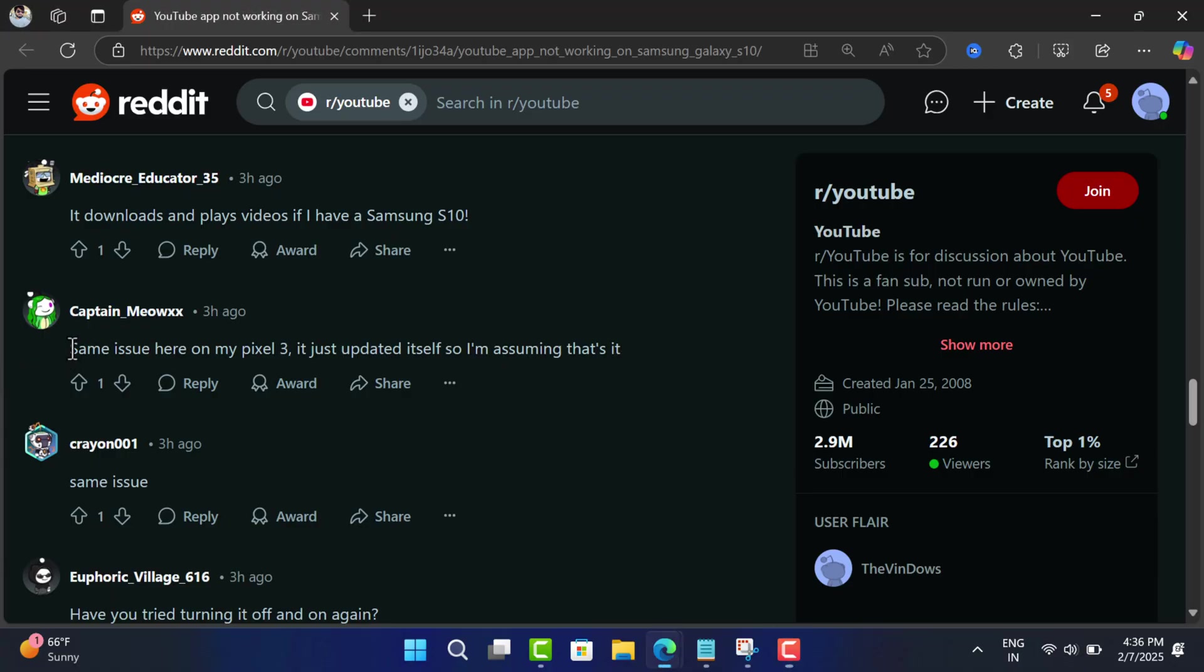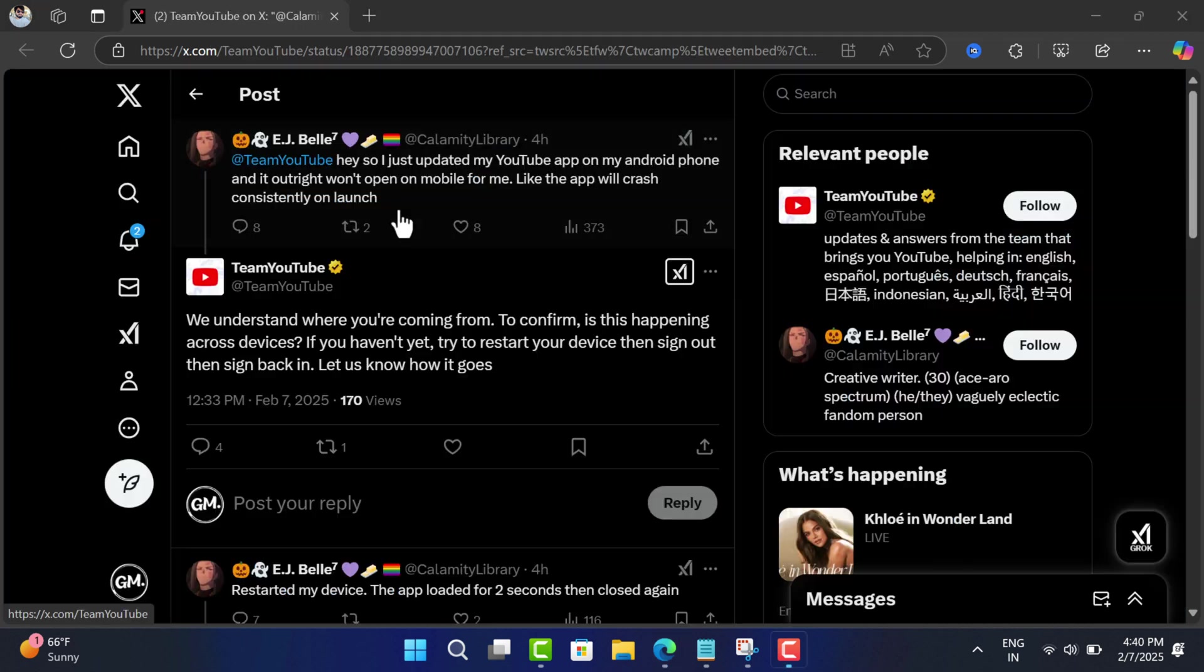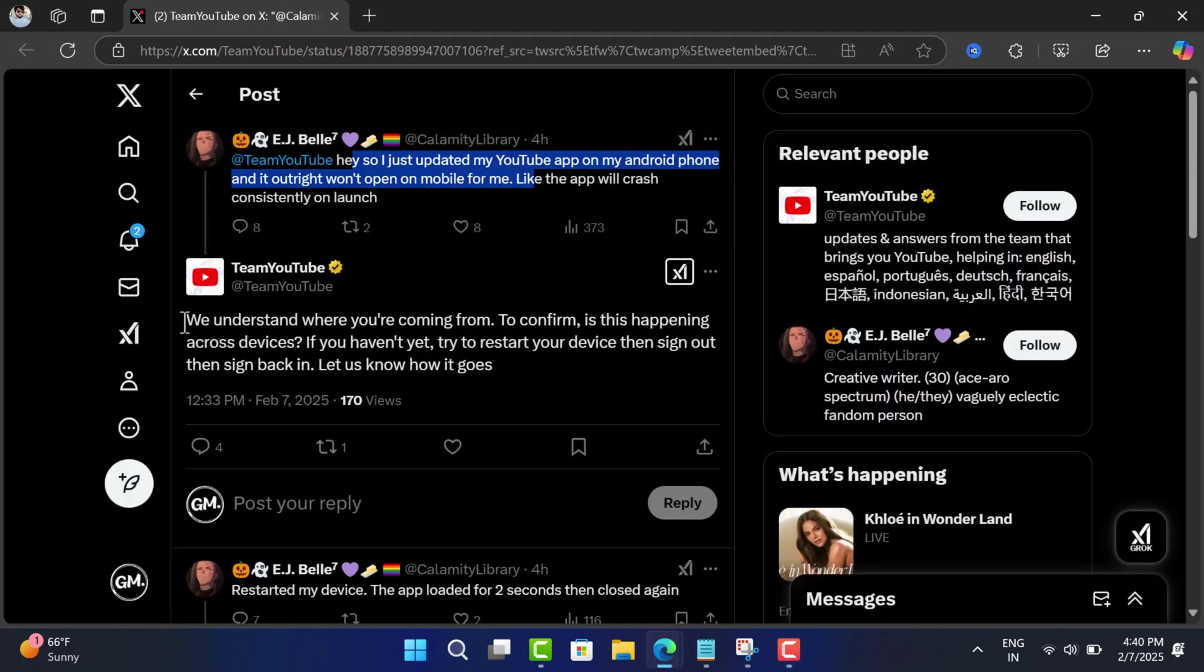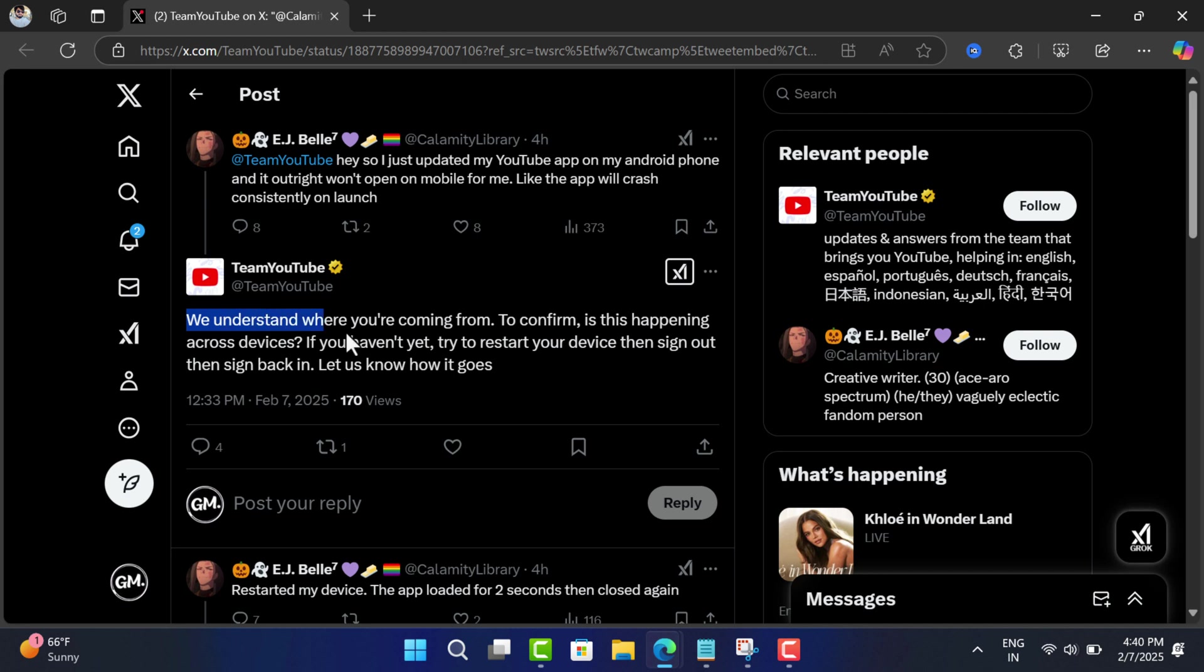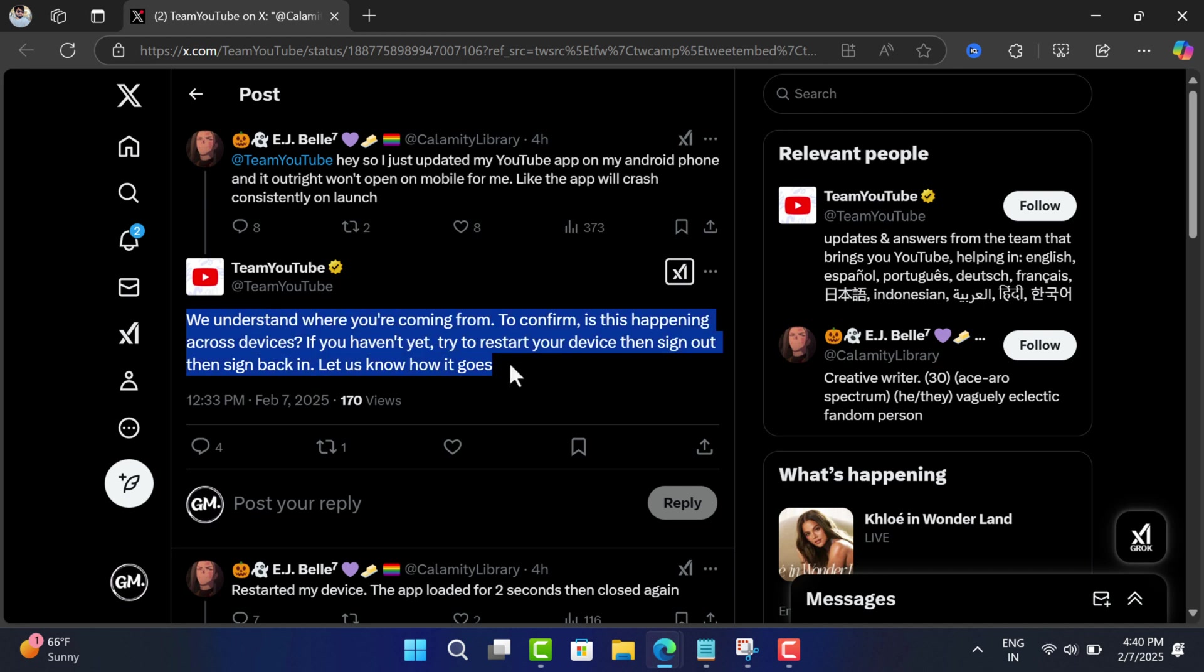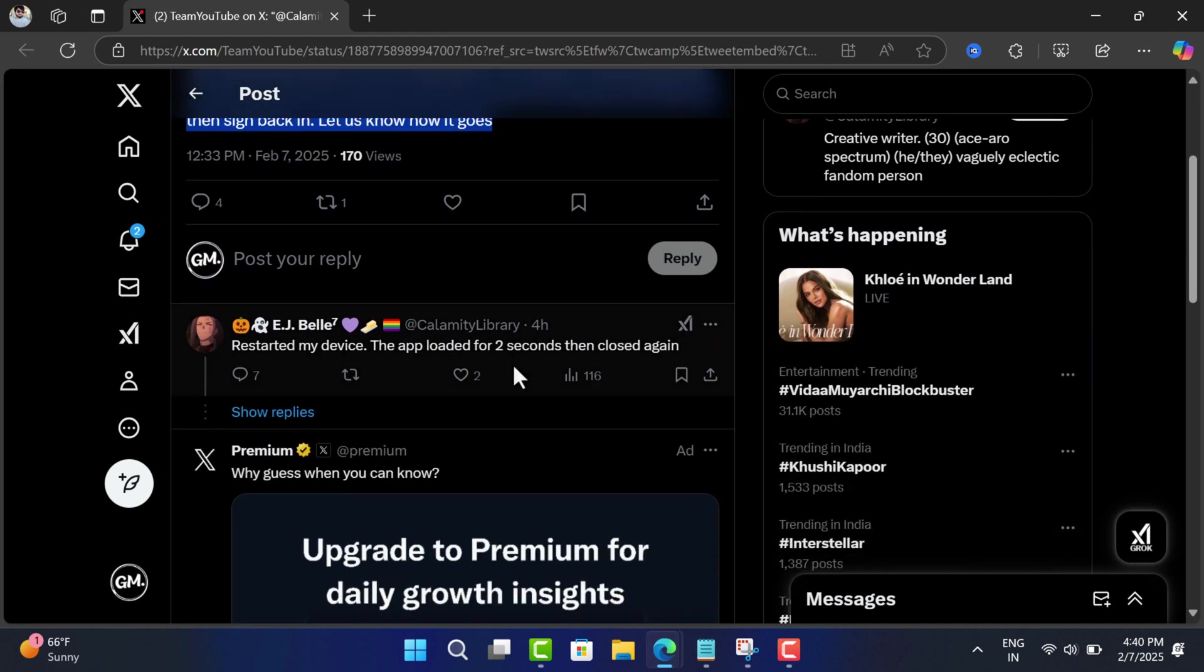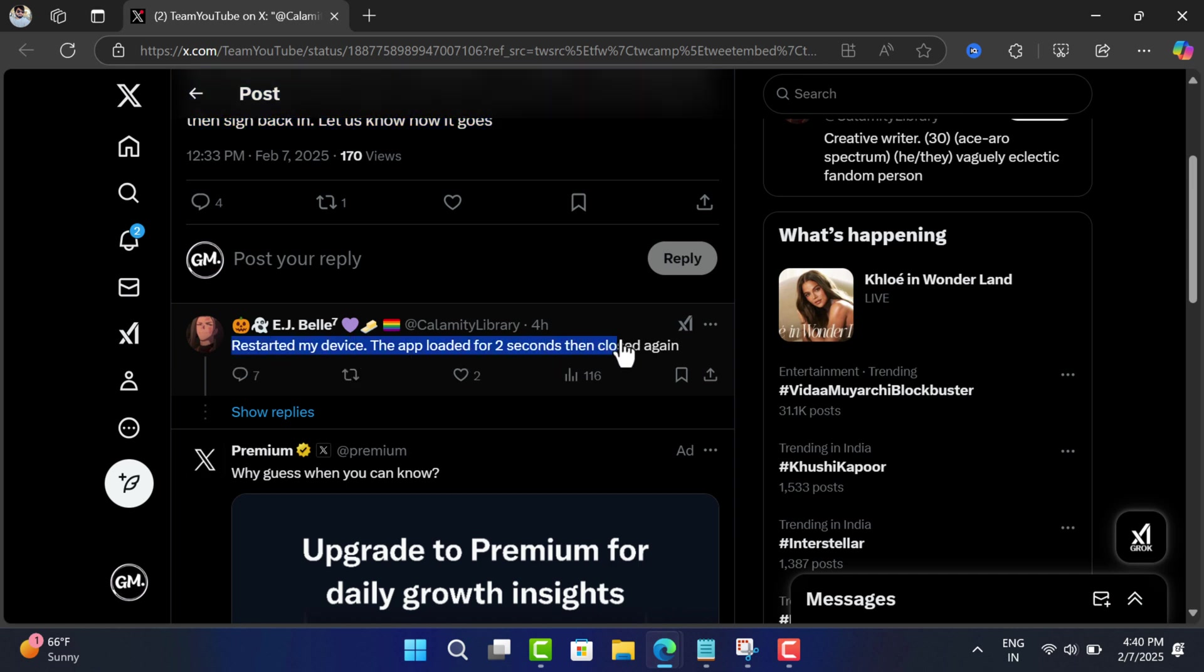It's unclear what the root cause behind the crash is, but the common reason seems to be the latest update. When one user reached out to YouTube on X, the only solution they suggested was to restart the device and sign in and out to fix the issue, which has already been performed by most affected users.